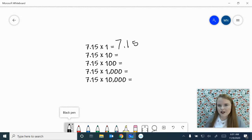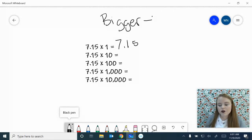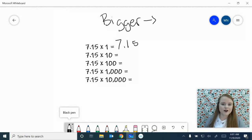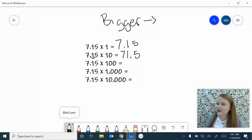The next one is 7 and 15 hundredths times 10. When multiplying by powers of 10, you have to decide: is this number getting bigger or smaller? If the number is getting bigger, we want to move the decimal point to the right — the number of zeros there are. So if I say 9 times 10, it's going to get bigger, you get 90. All we're going to do is move our decimal point 1 to the right, and we're going to get 71 and 5 tenths.